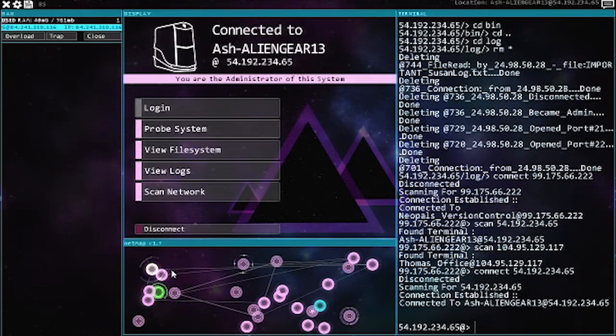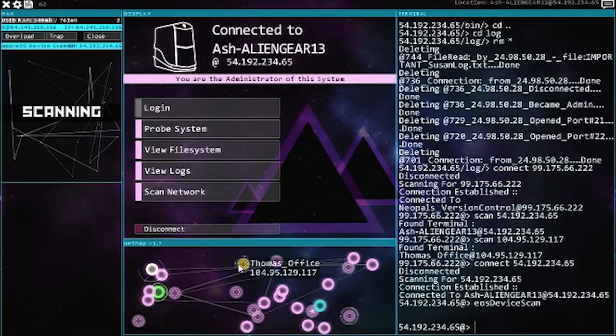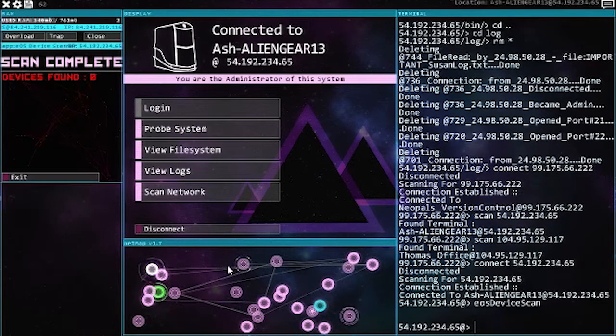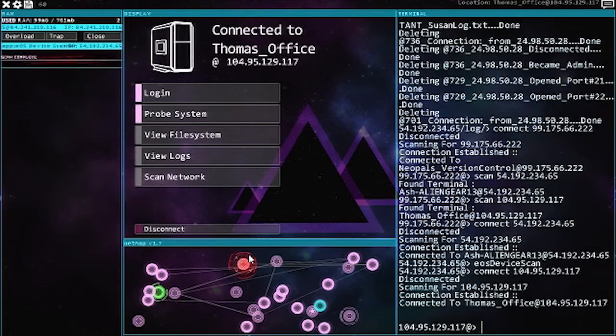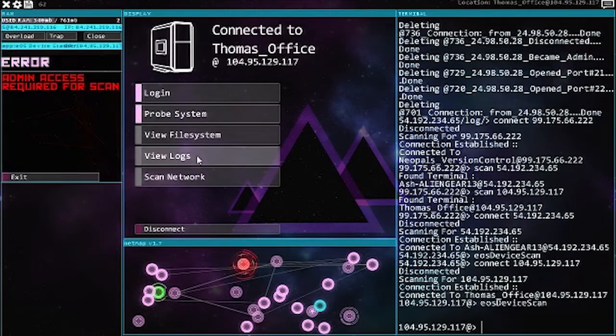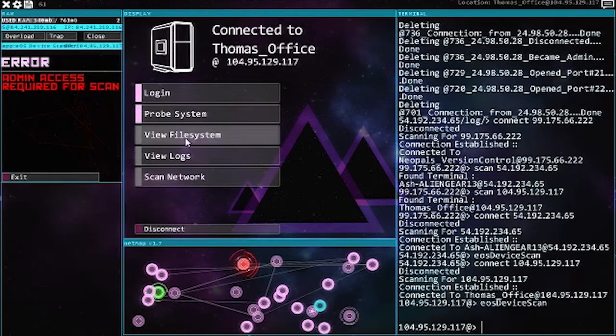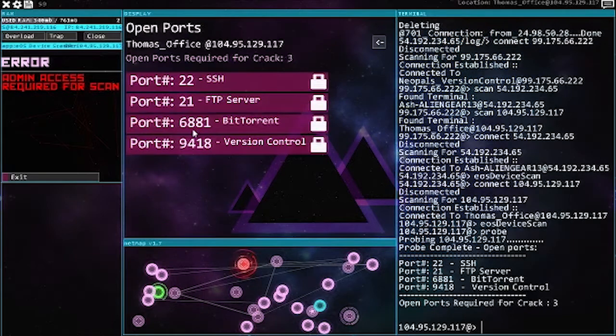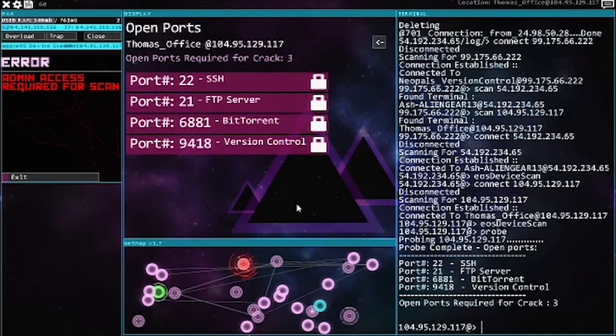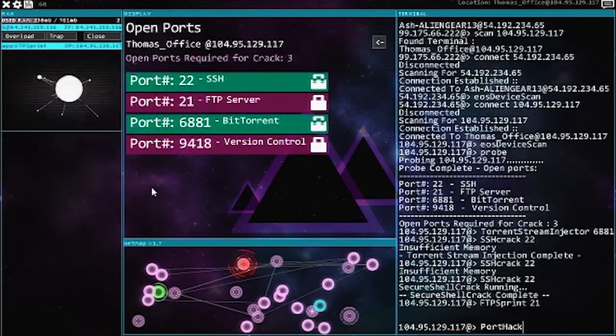Also, always device scan because you never know what you find. Admin access, that's kind of foreseeable. As soon as that finishes...